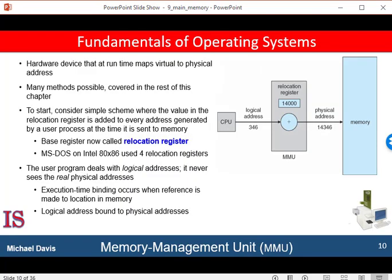The runtime mapping from virtual or logical to physical addresses is done by a hardware device called a memory management unit. We can choose from many different methods to accomplish such mapping. For the time being, the authors illustrate this mapping with a simple memory management unit, as you see up here on the slide. It's a generalization of the base register scheme we talked about earlier. The base register is now called a relocation register. The value of the base register is added to every address created by the user process at the time the address is sent to memory.